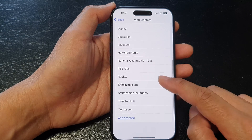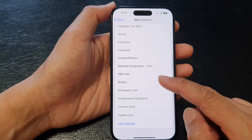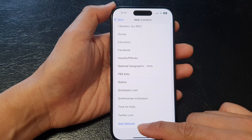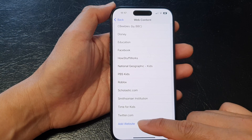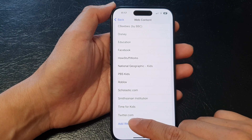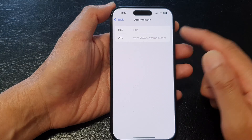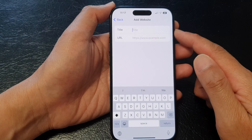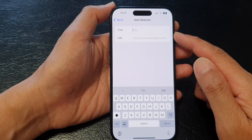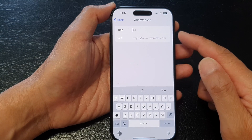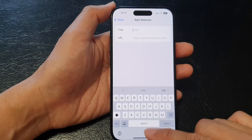Now continue the same process again. Repeat the same process by tapping on Add Website and add in any other website that you would like to whitelist.